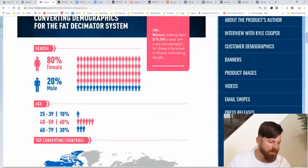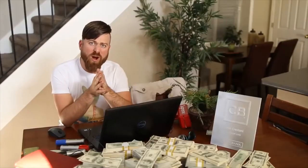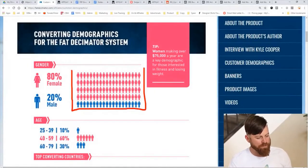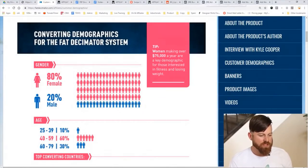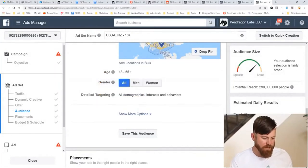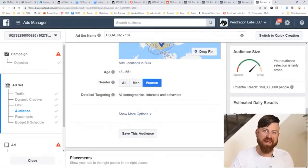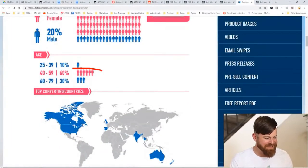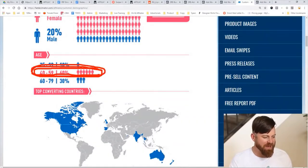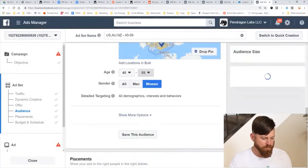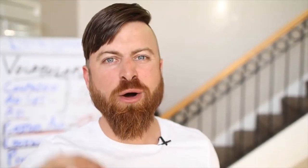We see the market is 80% female. So I'm going to go to my Facebook ads, go under Gender, click Edit, and just click Women. Easy — we just reduced our audience by half. We also see the audience is 60% between the ages of 40 to 59. So I'm going back to Facebook and clicking Age — 40 to 59. Boom! We just reduced our audience by over two-thirds. Let's keep going.